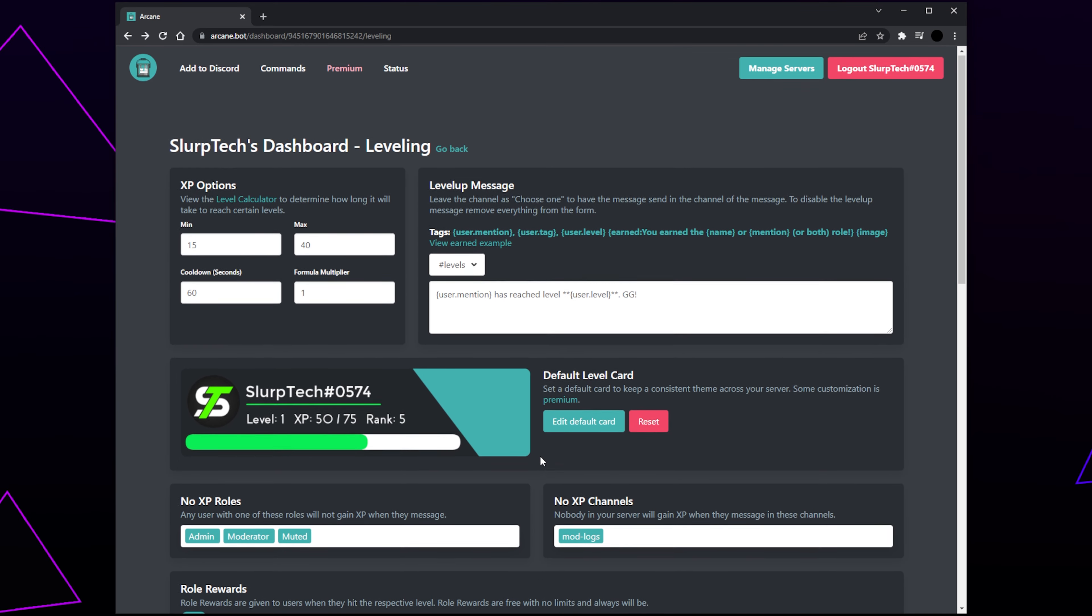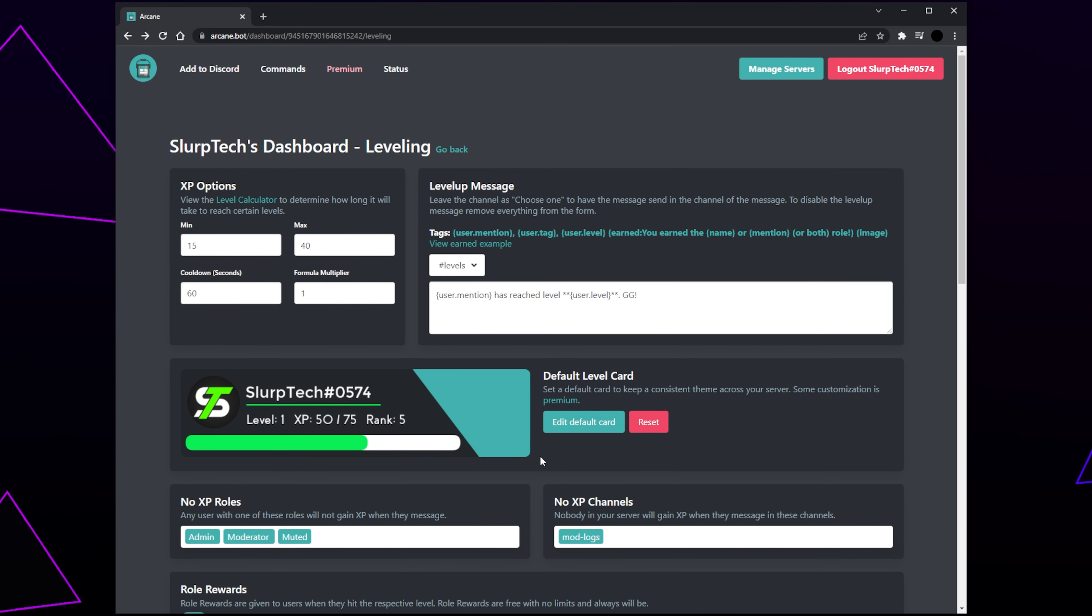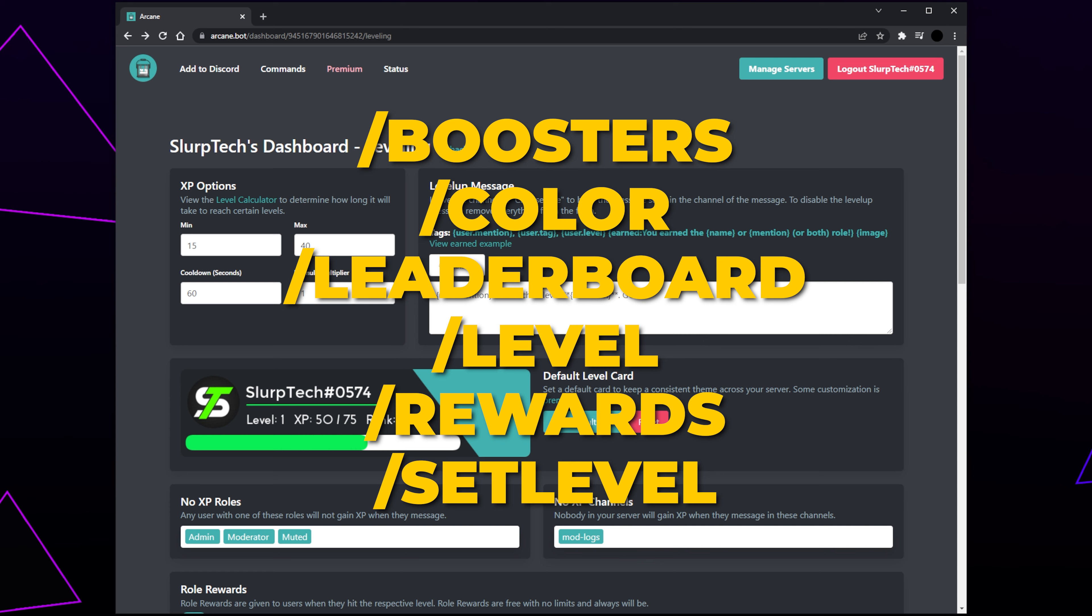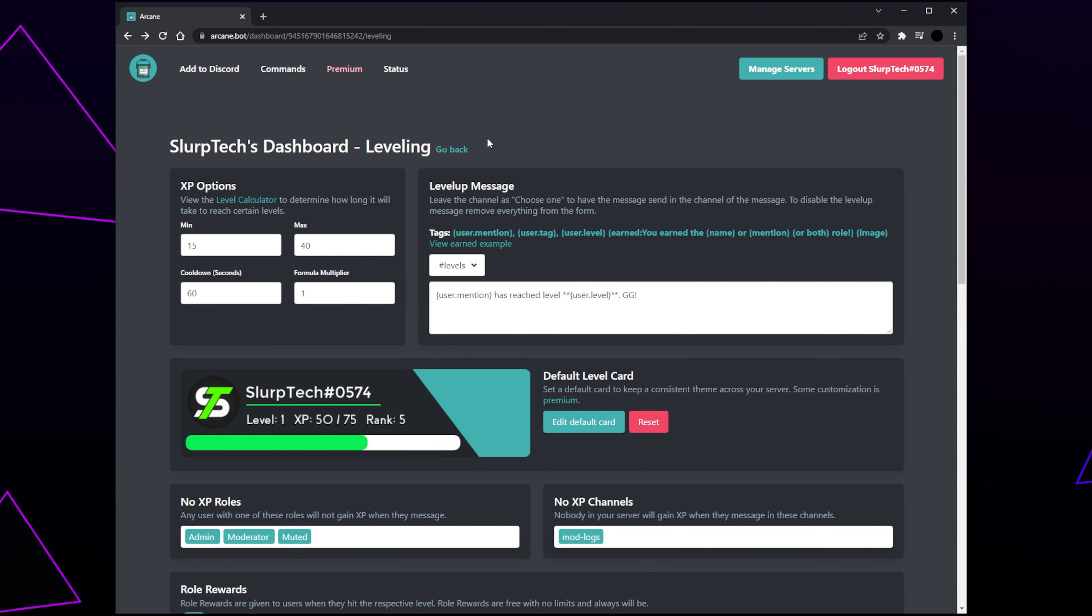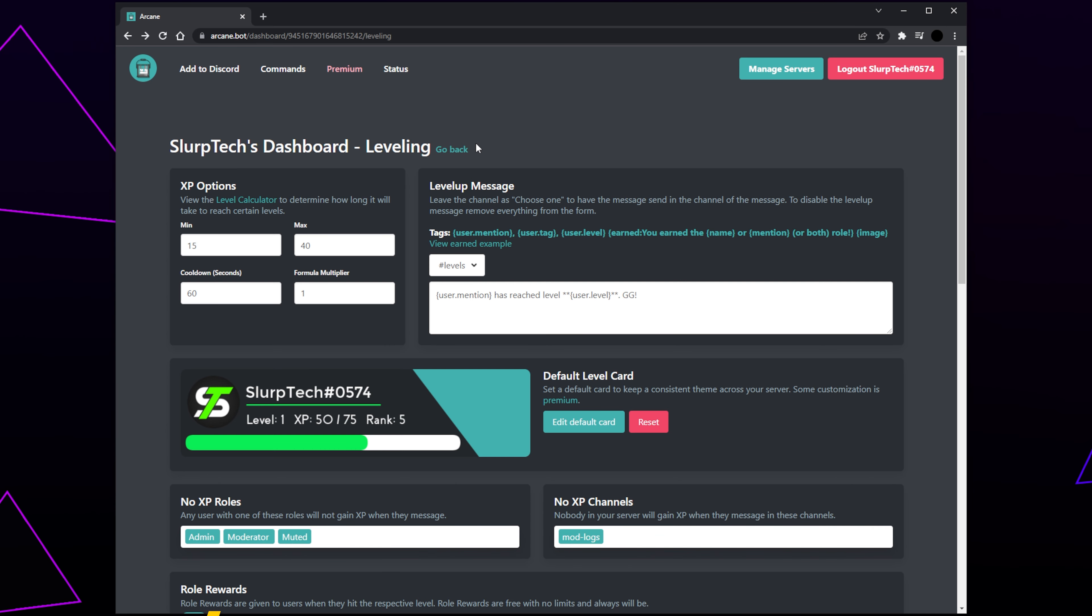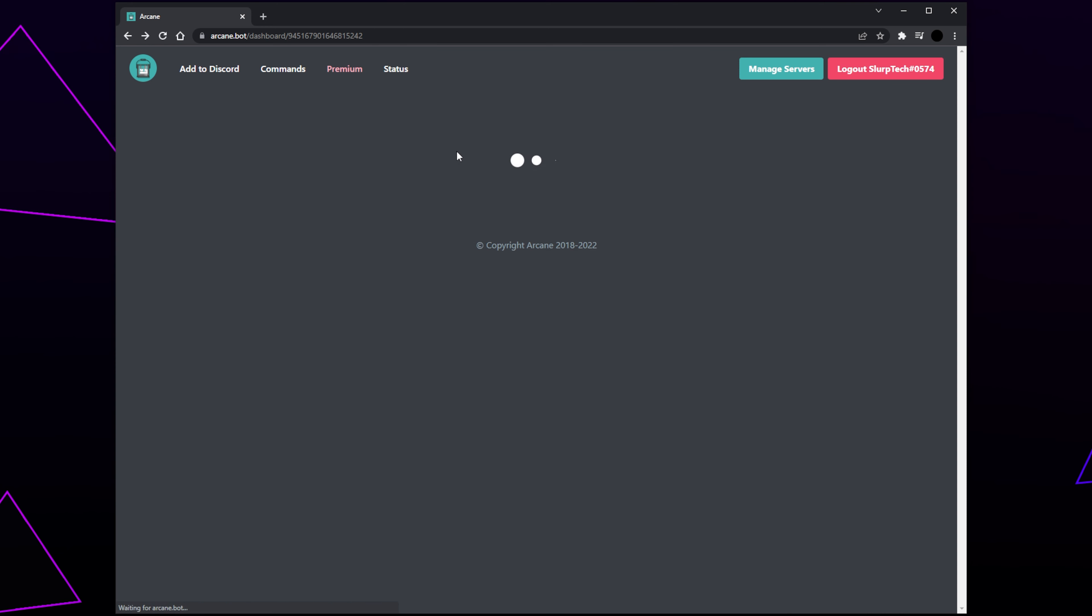There are several commands that members can use in your server. Each command starts with a slash. We will have a list of all level commands on screen. Anyone with the manage server permission can use the set level command to give a member a level. To use this command, you will need to type slash set level, followed by the member's name and then the level. You can also disable commands you don't want to be used. We will show that in the last chapter of the video. Scroll to the top and click Go Back.